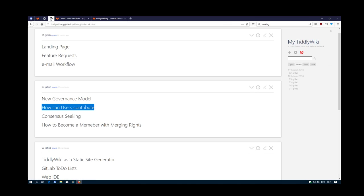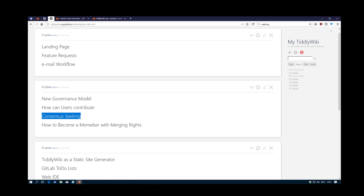Okay, so now we will use this merge request for consensus seeking in the next video. See you soon.